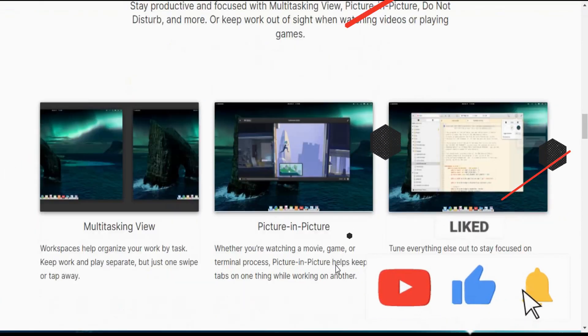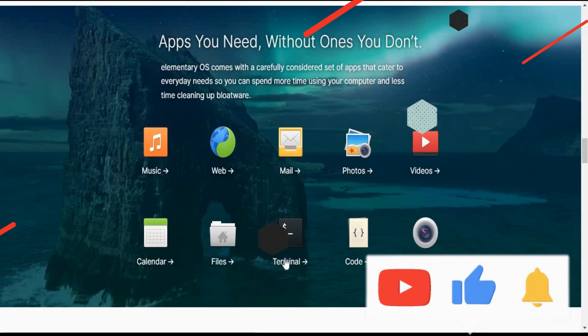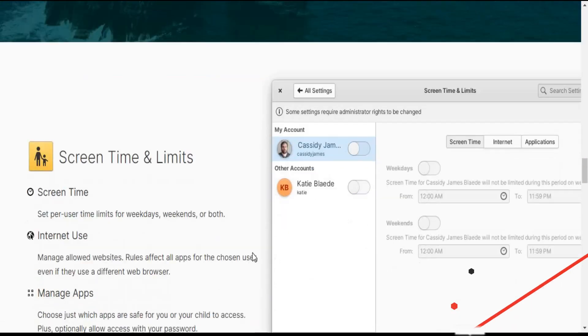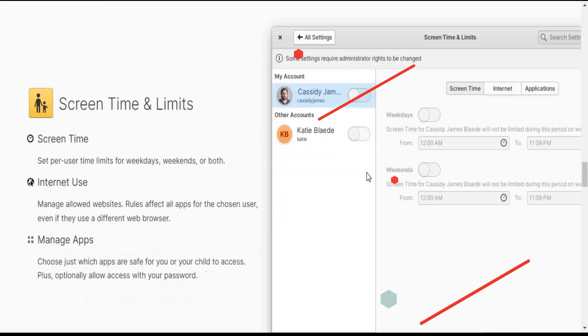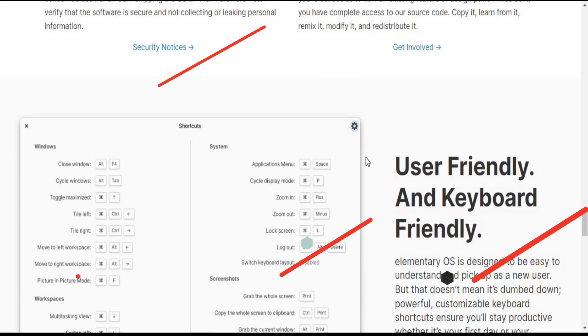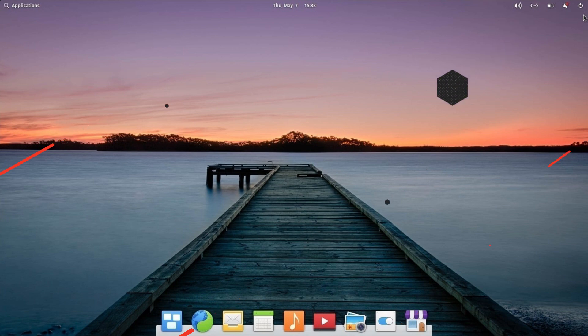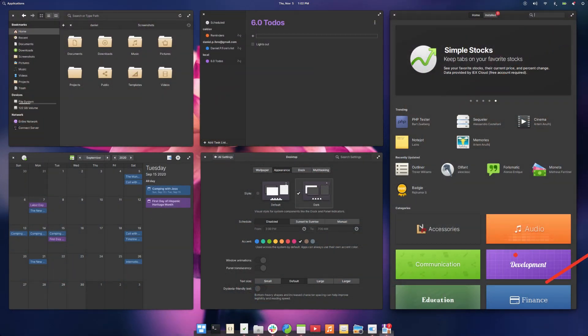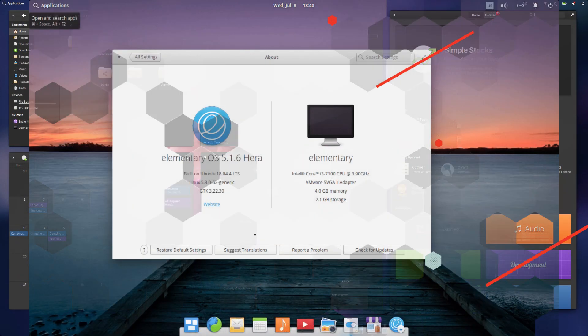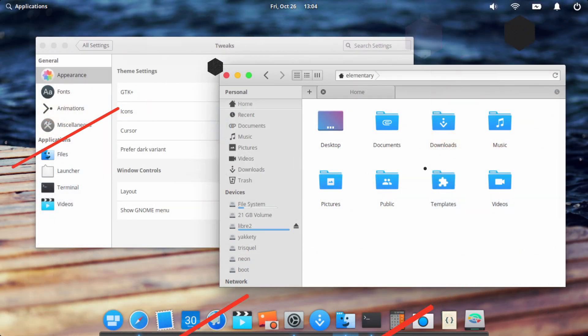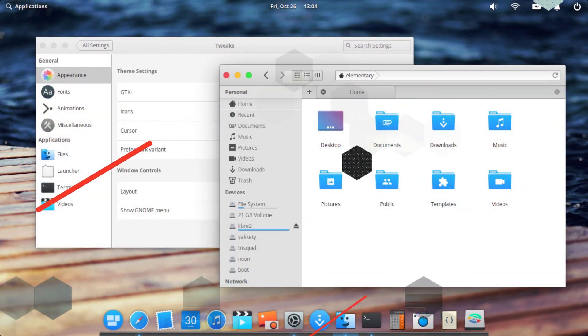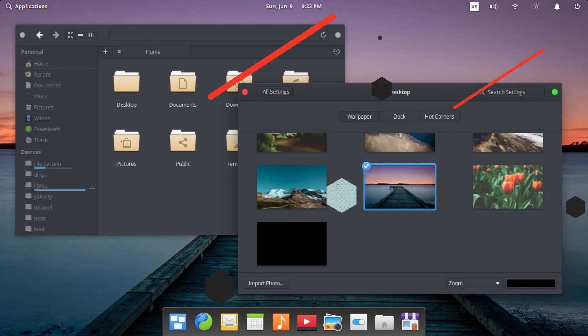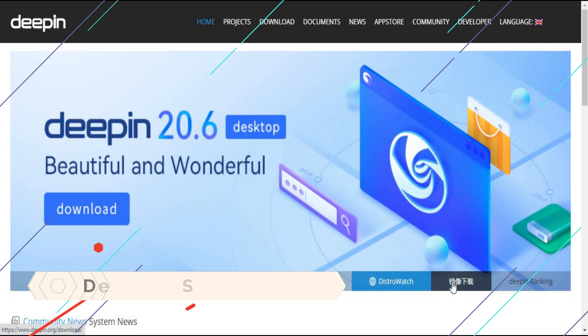Therefore this is one of the best distributions that look like macOS. There are many more features like the file explorer is just like Windows. Further, you will also get a multitasking view. Therefore the features are also the same and you can surely go with this if you want. You will get the exact Mac like.